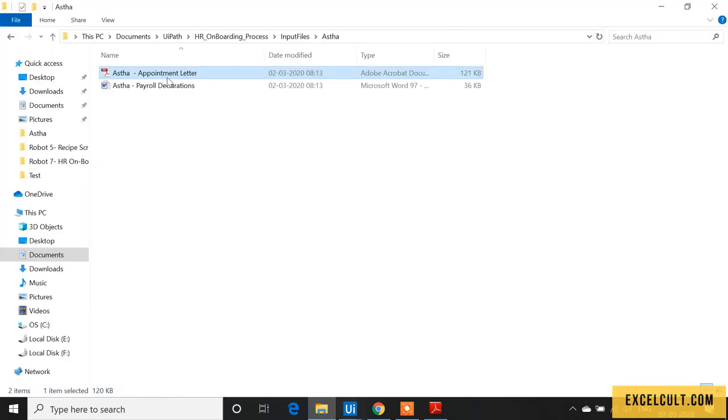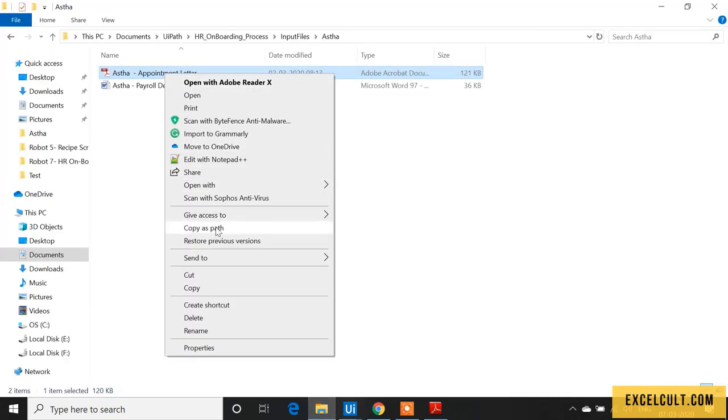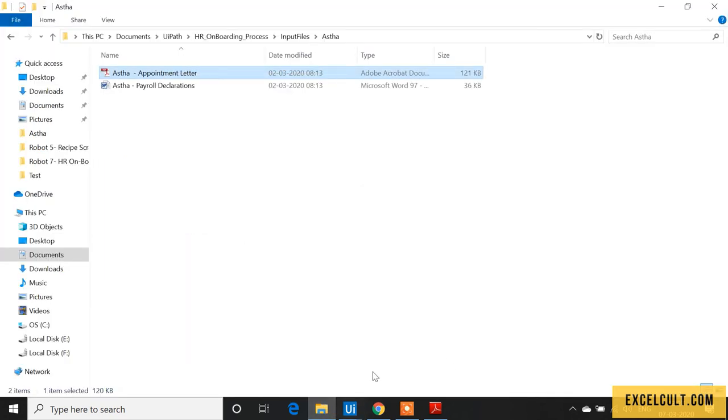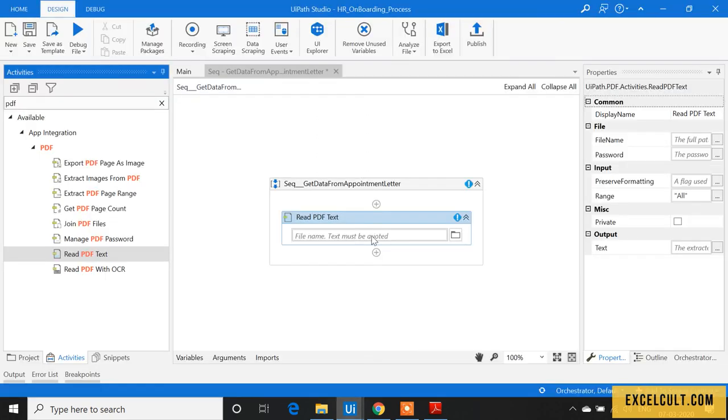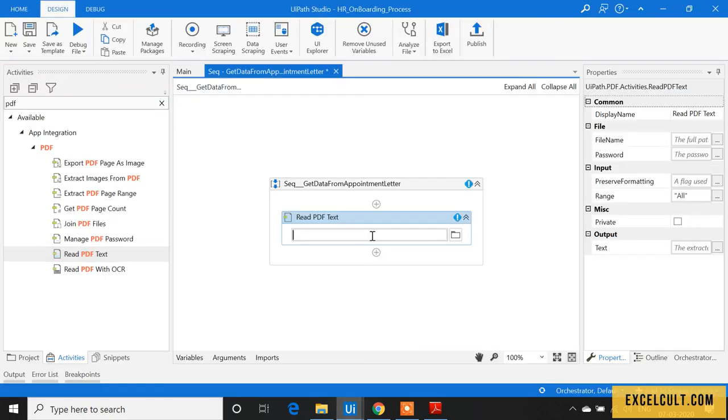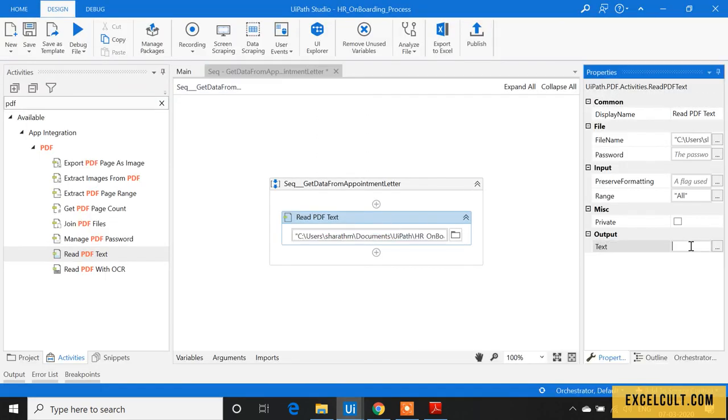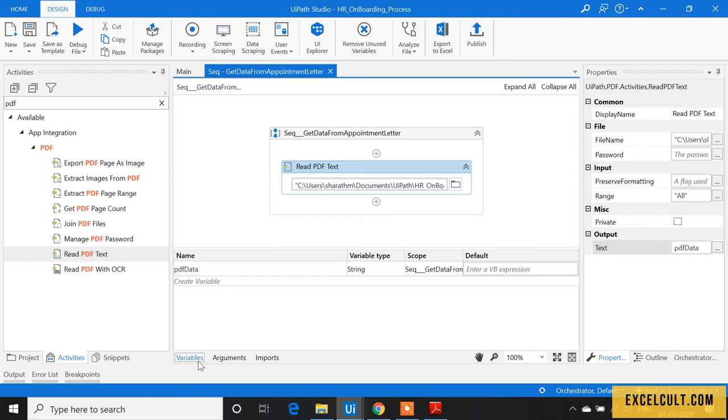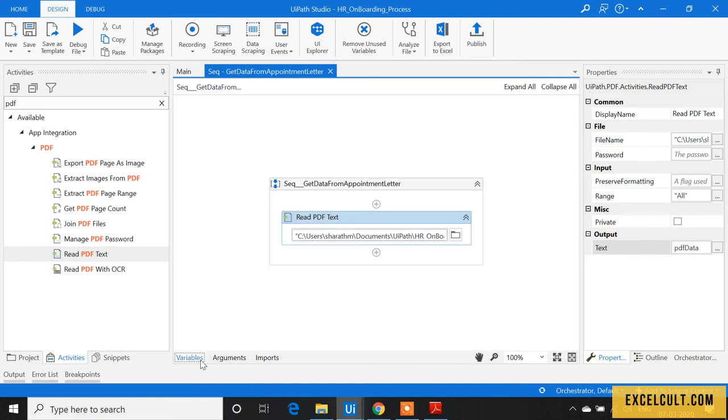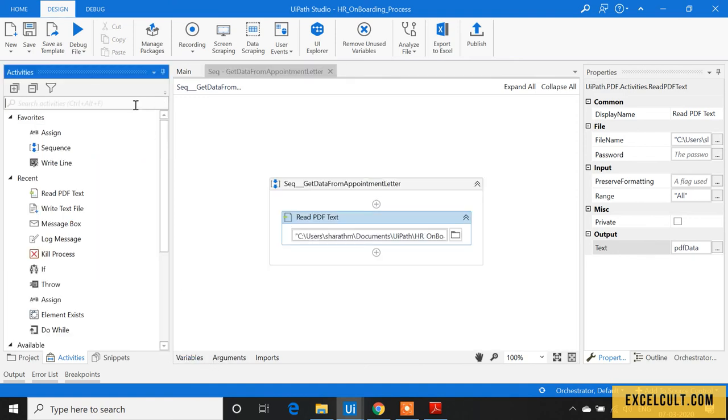Let's copy the path and paste it. Then create a variable in which we can store the data we've read: PDF_data. If you observe, this is a string data type. Let's display that on the screen.